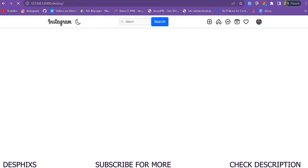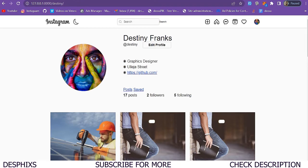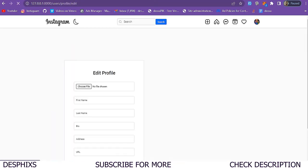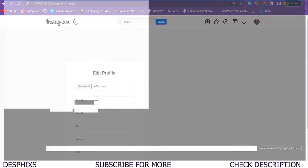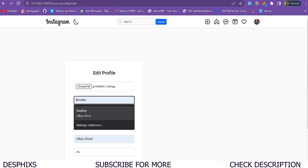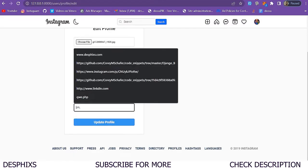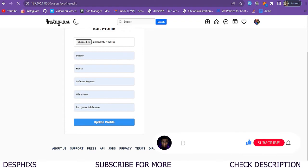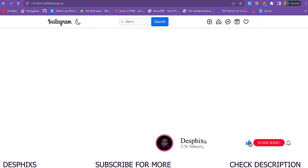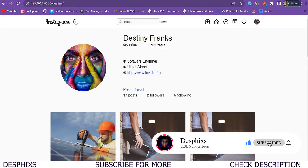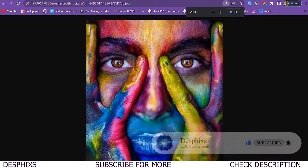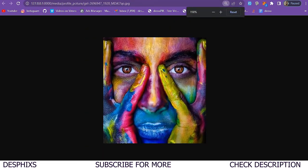Then we simply call image.thumbnail, pass in output_size, and save with self.image.path — as simple as that. When we come over here and refresh, it's still working fine. I'm going to try updating the profile again to see if this works. I'll put in my bio, my URL, and hit update profile. Profile updated successfully.